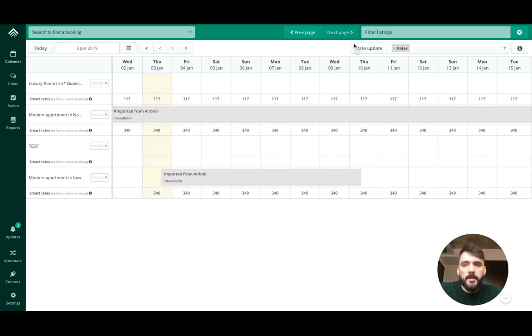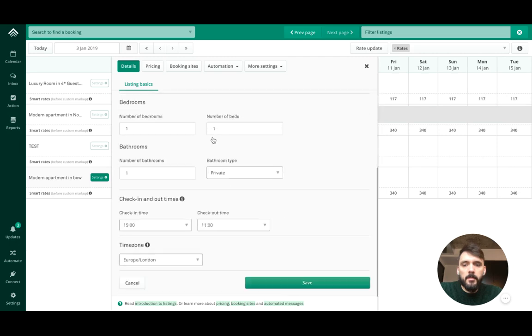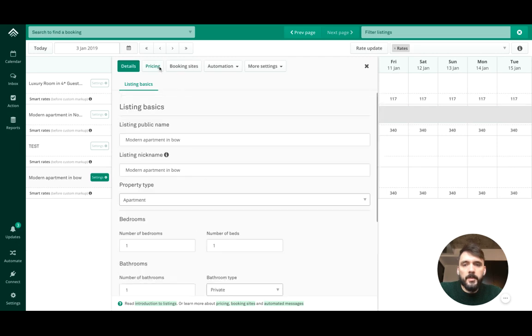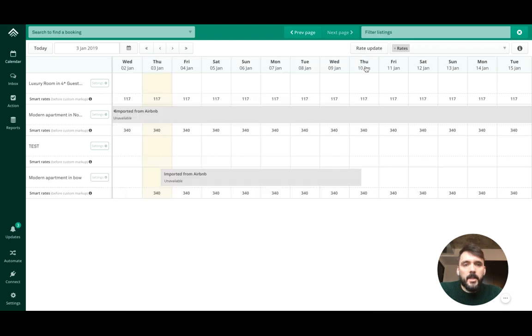If I go to the next page, I'll see the new property has been imported with all the information on bedrooms, pricing, etc. That's how you import new Airbnb listings into Uplisting.